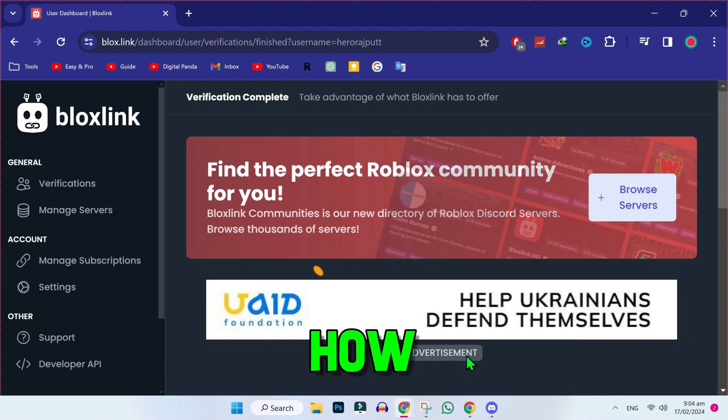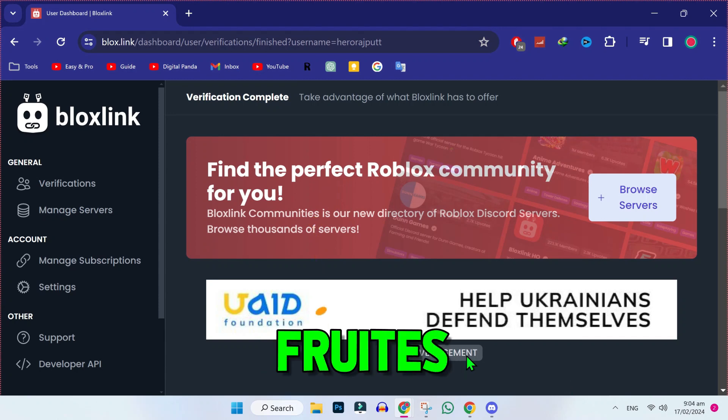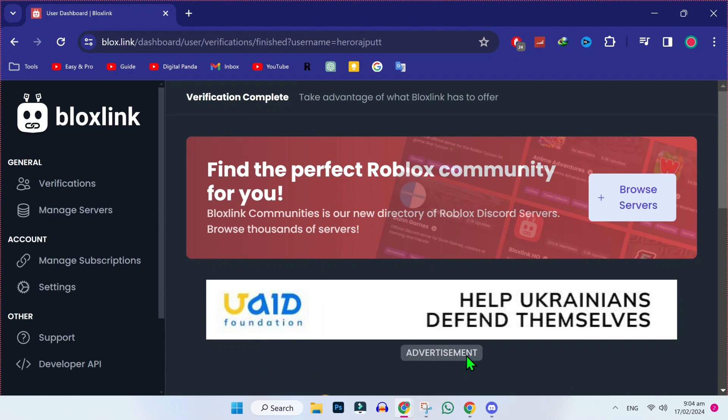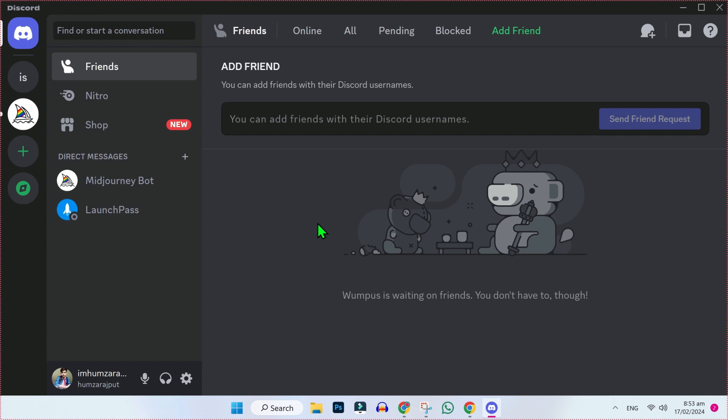In this tutorial, we will see how you can join Bloxfruits Discord server in just a few steps. So, let's dive in.